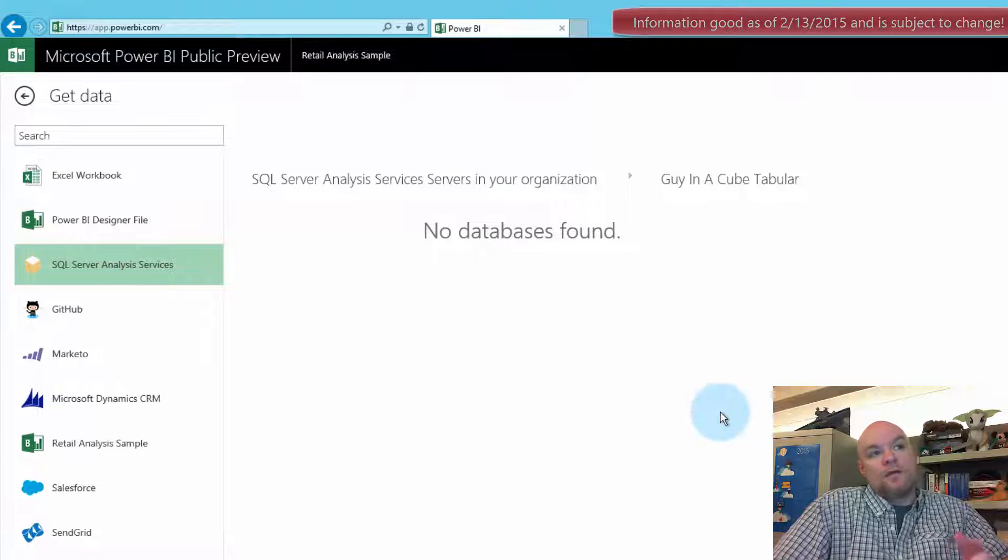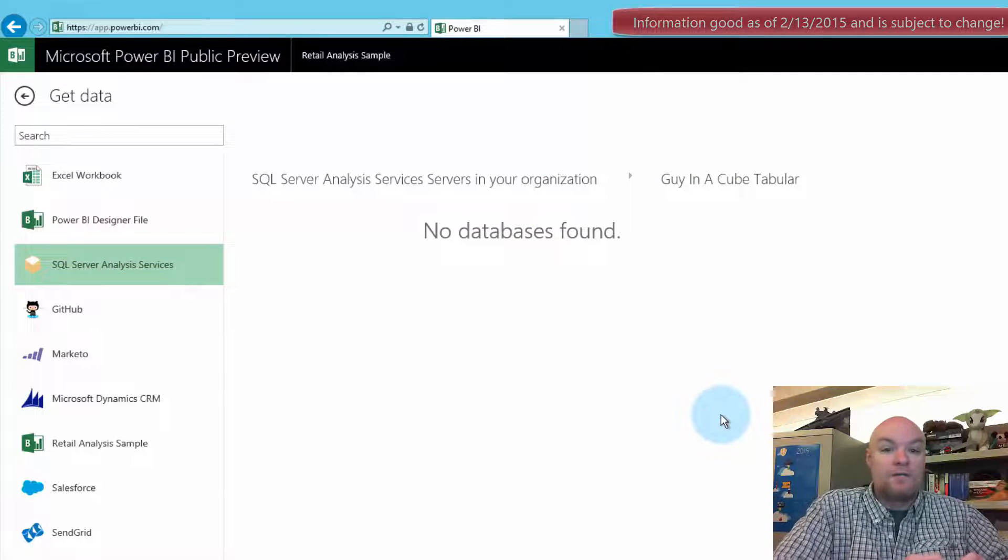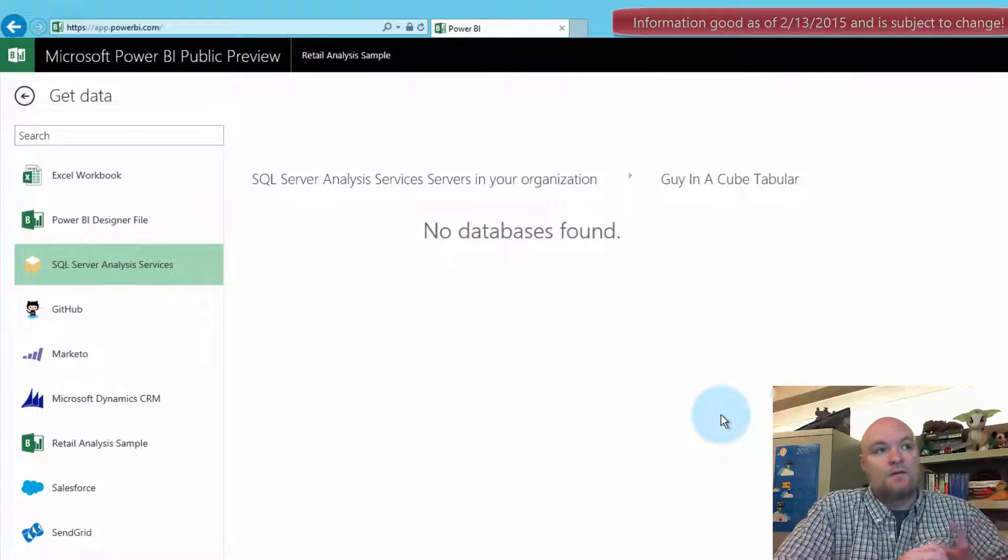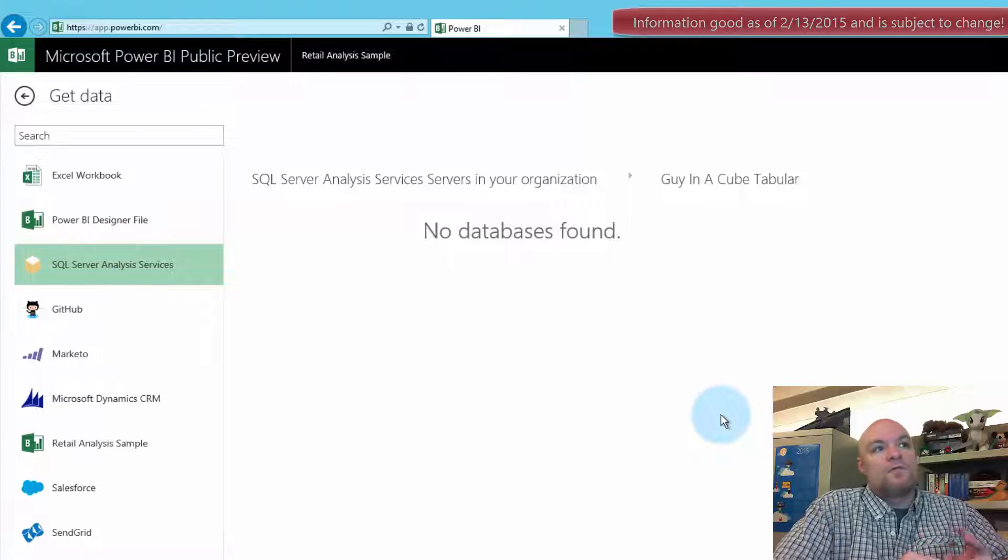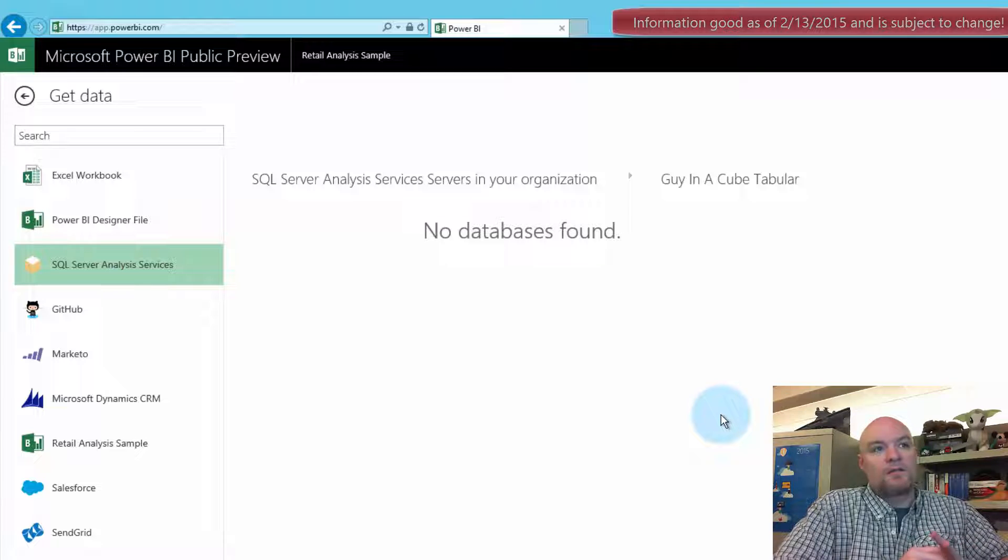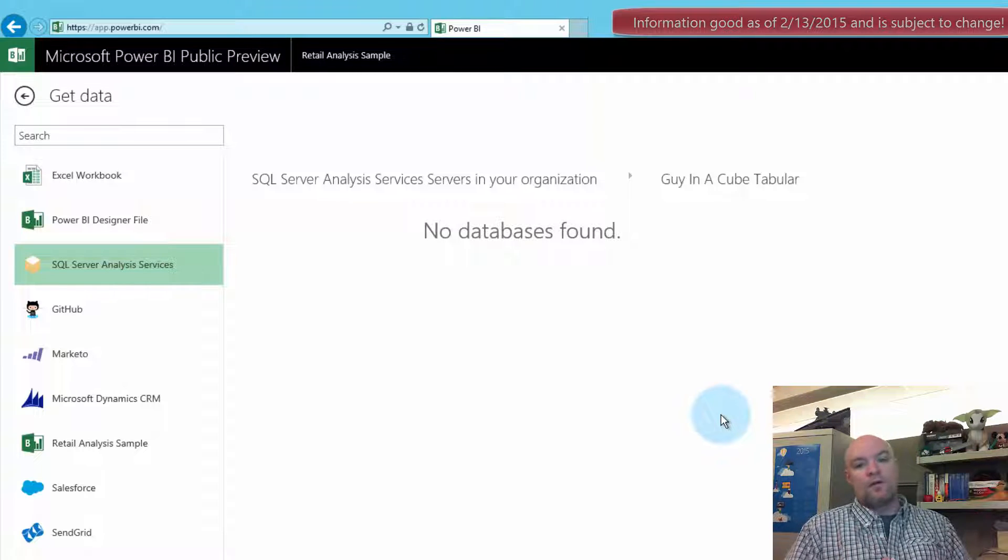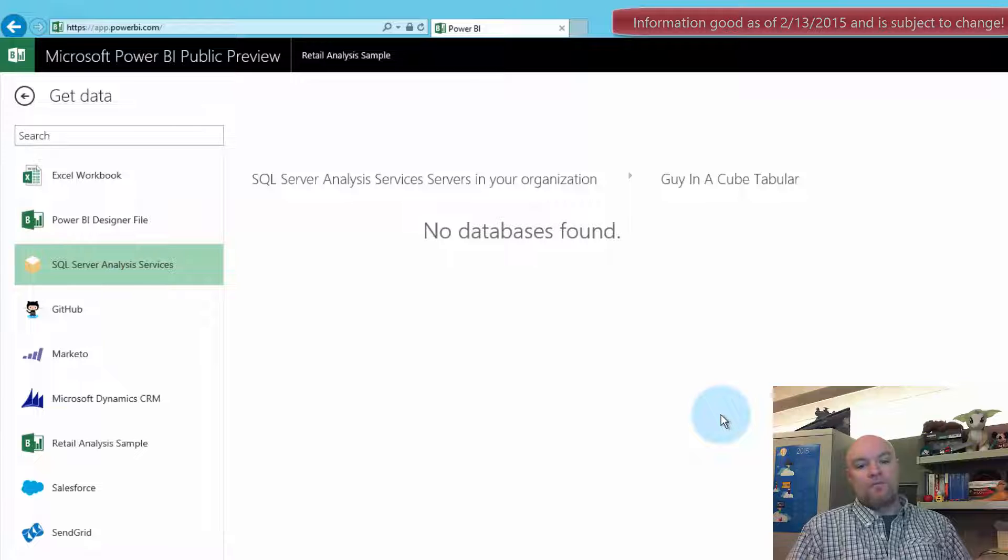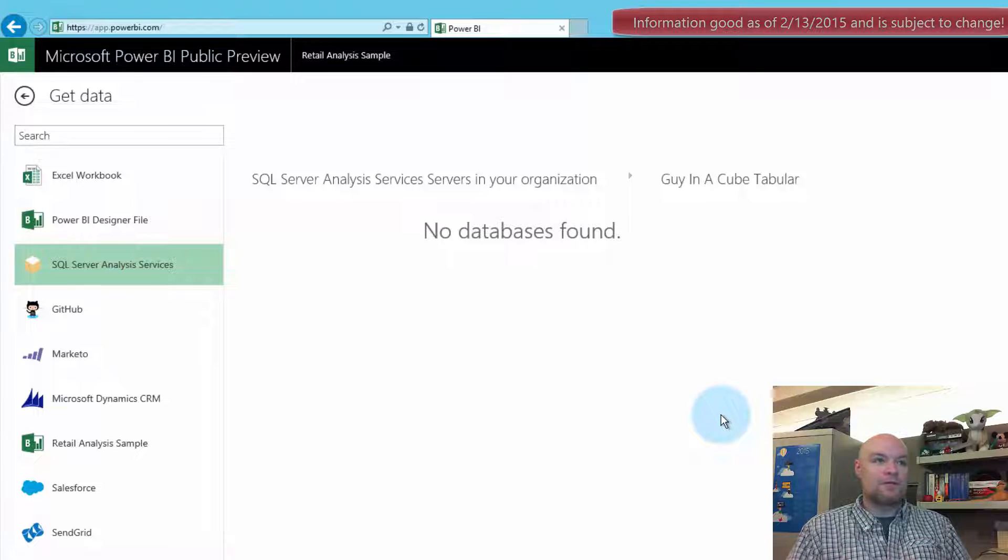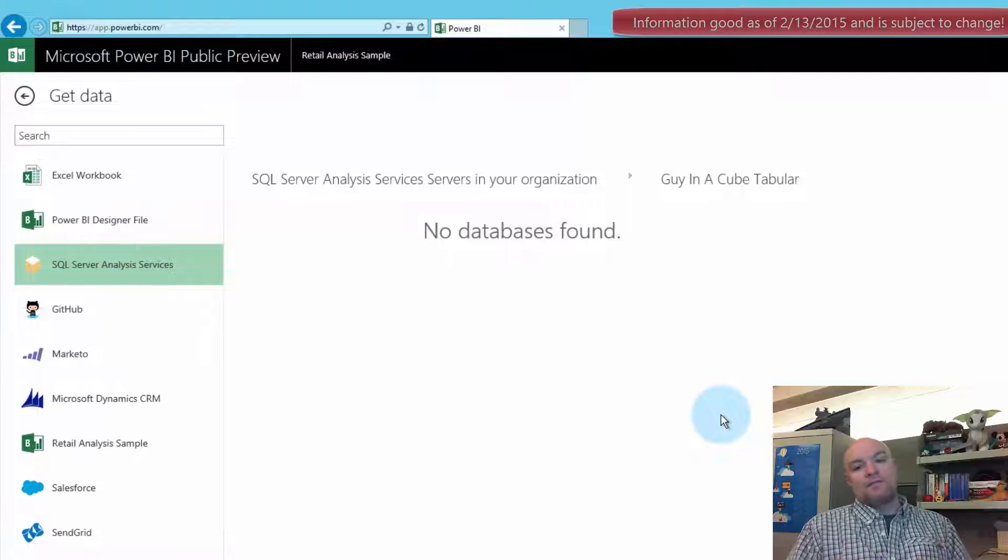There we go. Or in this case no database is found because that user doesn't have permissions to any databases. So you would have to go configure from a role perspective. This is really great for if you have an on-premise domain and we can set up the Azure Active Directory dirsync and we can control access to the database.